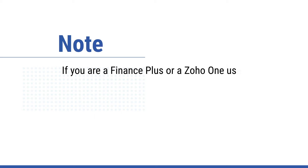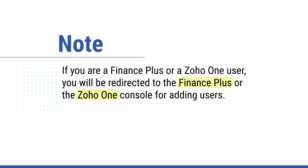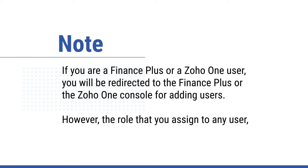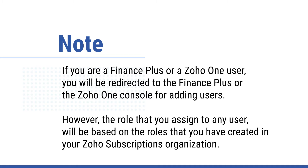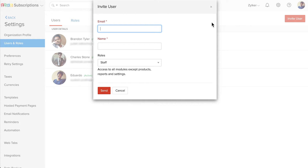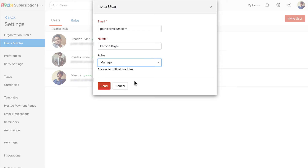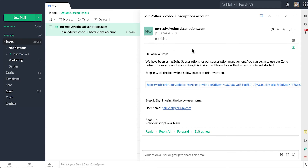Please note that if you're a Finance Plus or a Zoho One user, you will be redirected to the Finance Plus or the Zoho One console for adding users. However, the role that you assign to any user will be based on the roles that you have created in your Zoho Subscriptions organization. Here you can find the list of users and their corresponding roles. If you wish to add a new user, click the Invite User button in the top right corner. Enter the email address and name of the user you wish to invite, select the role you wish to assign to them, and click Save. An invitation email will be sent to the user, from where they can verify by clicking the link and gain access to your Zoho Subscriptions organization.